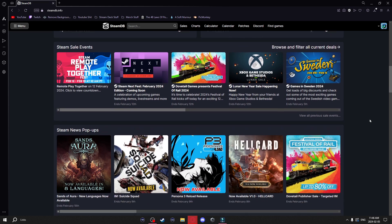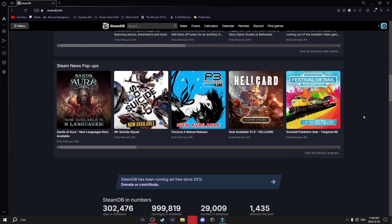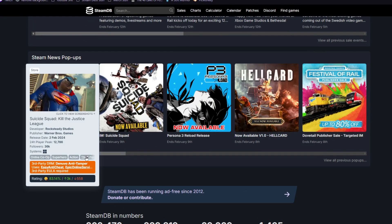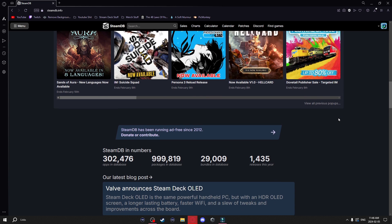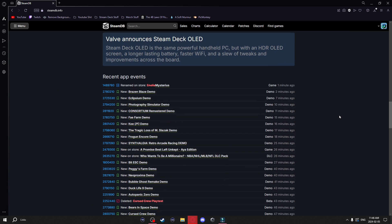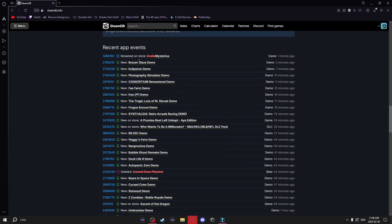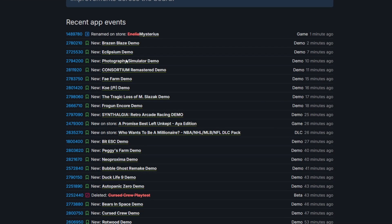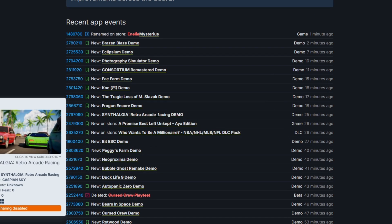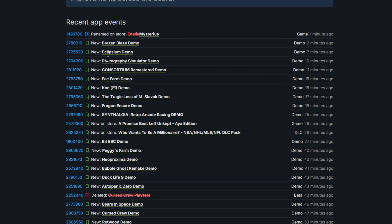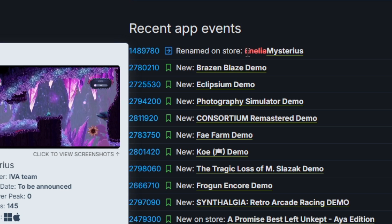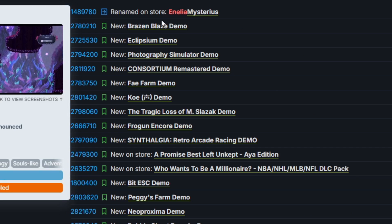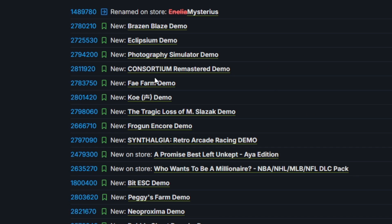Back on the homepage, if you keep scrolling down you're going to get a few news pop-ups — you can go through those if you want. Another cool thing is down at the very bottom: we have recent app events, which tells us everything going on with Steam. For example, you can see a game got renamed, it shows you new demos that come out, all sorts of stuff.